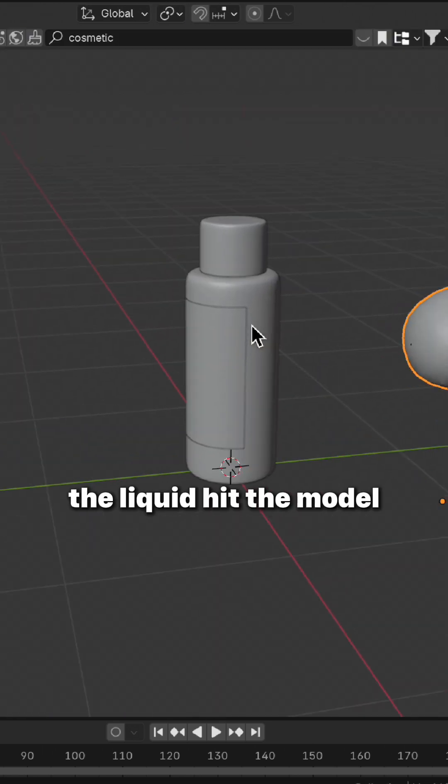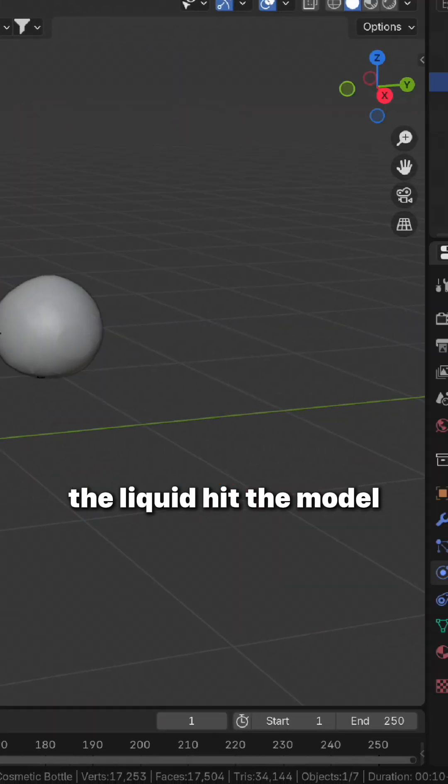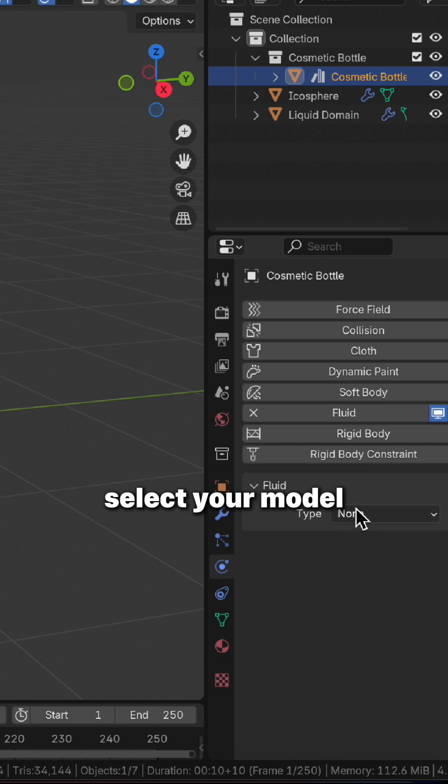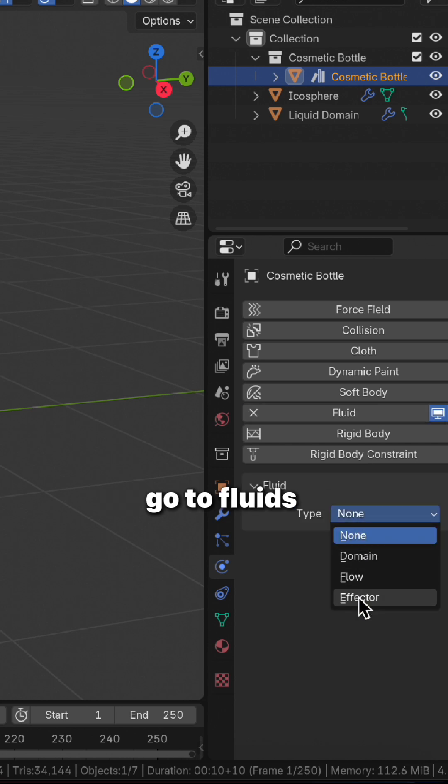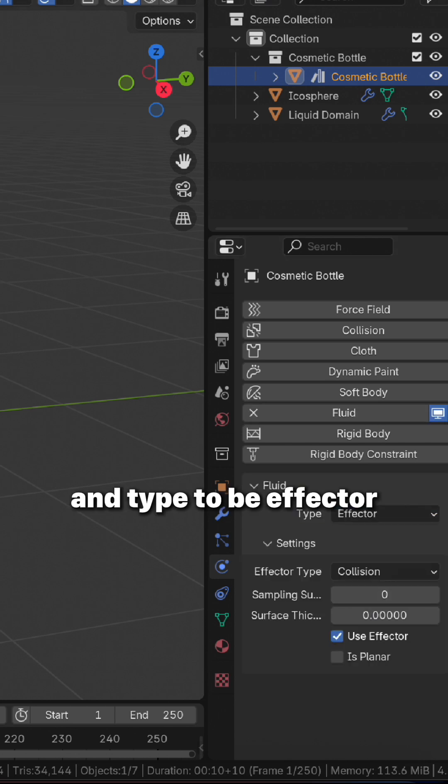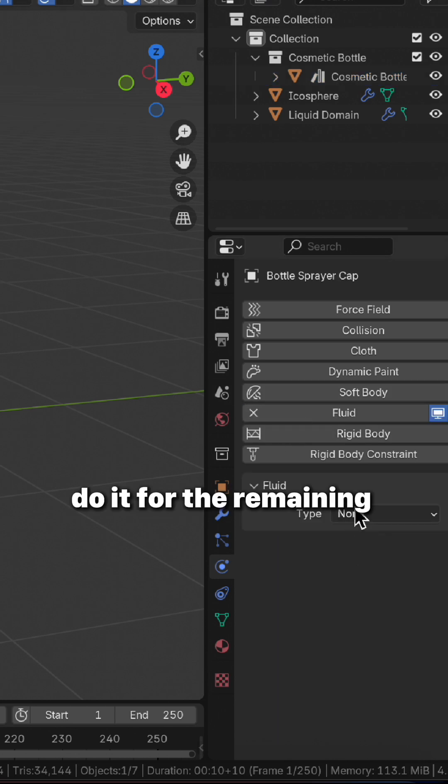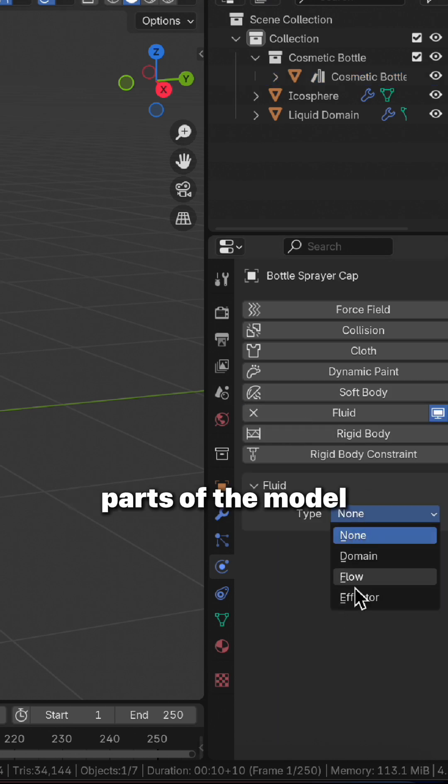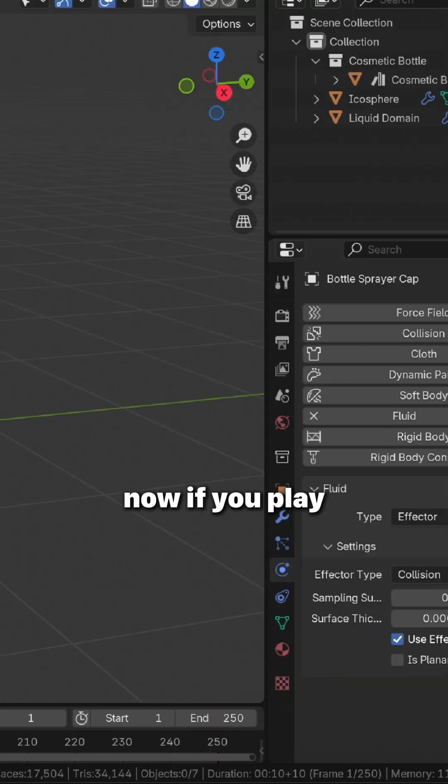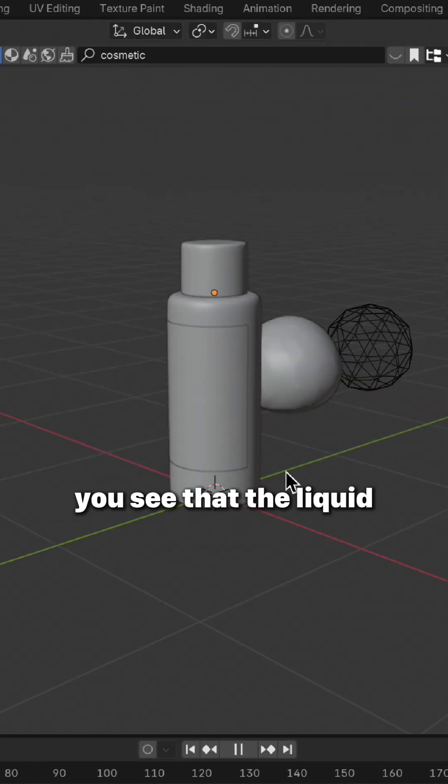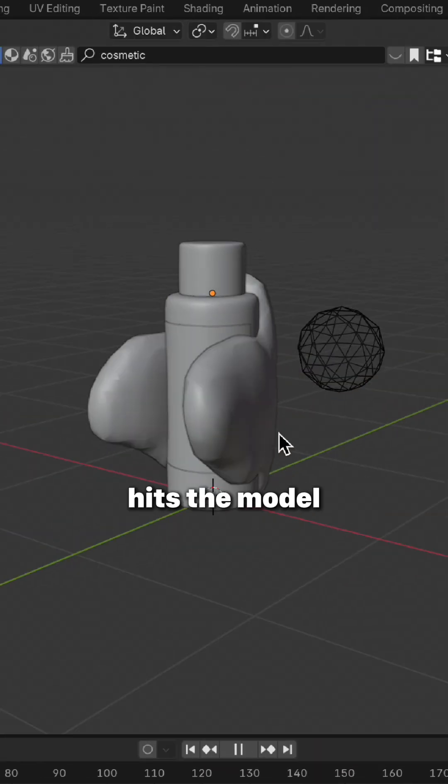Now to actually make the liquid hit the model, select your model, go to Fluid and set the type to Effector. Do it for the remaining parts of the model. Now if you play, you see that the liquid hits the model.